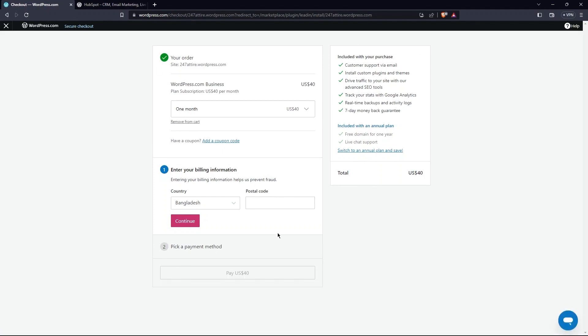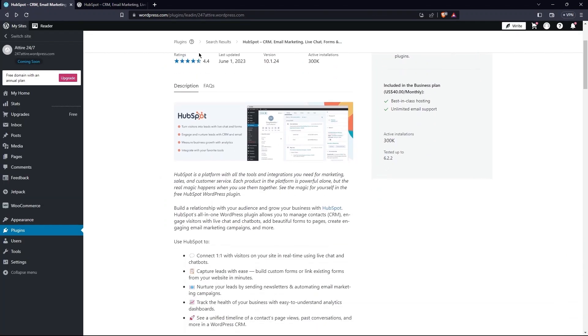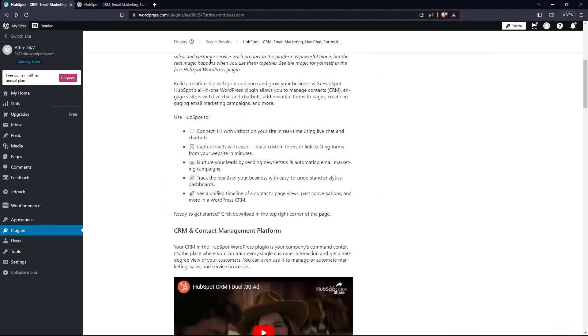Here, you can see HubSpot can be used to connect one-to-one with visitors, capture leads with ease, nurture your leads, and a lot more.